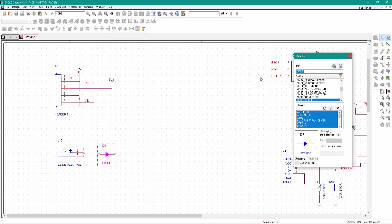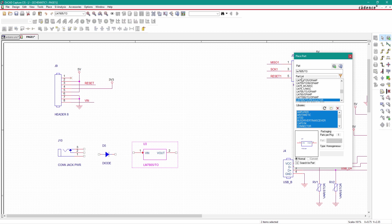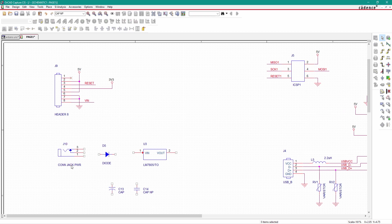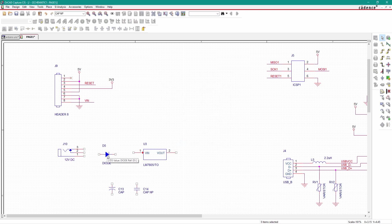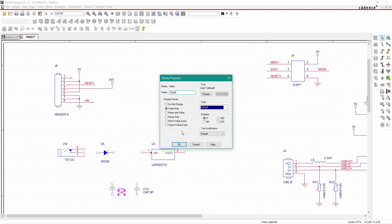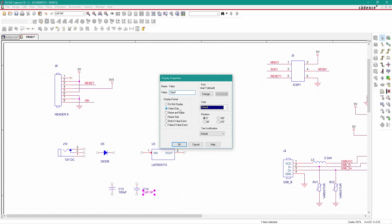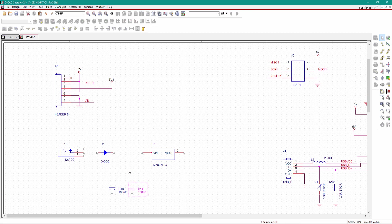The next component is the 5 volt regulator — just type 'LM7805', which is the fixed 5 volt regulator. We also need one electrolytic capacitor and one non-polar capacitor. Change the name to '12 volt DC'. This is 100 microfarad for the electrolytic and 100 nanofarad for the non-polar. These are standard capacitor values you can find in the LM7805 datasheet in the recommended layout section.